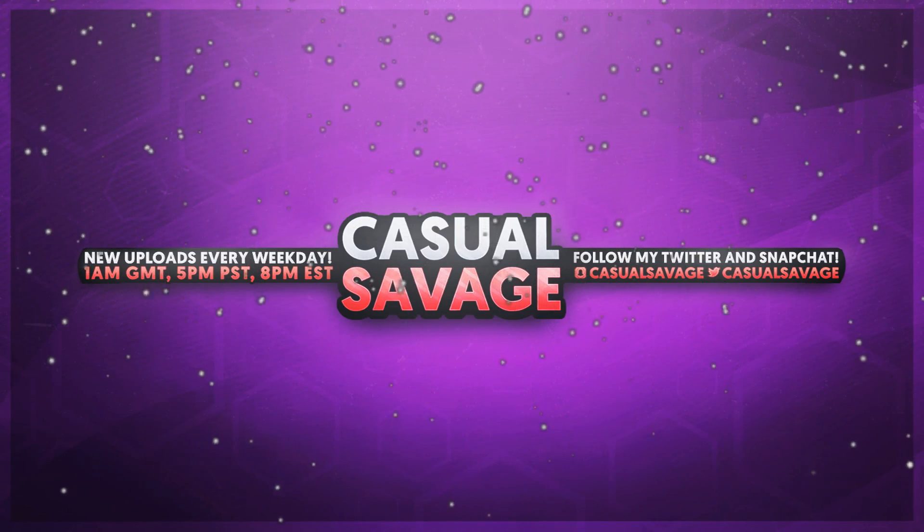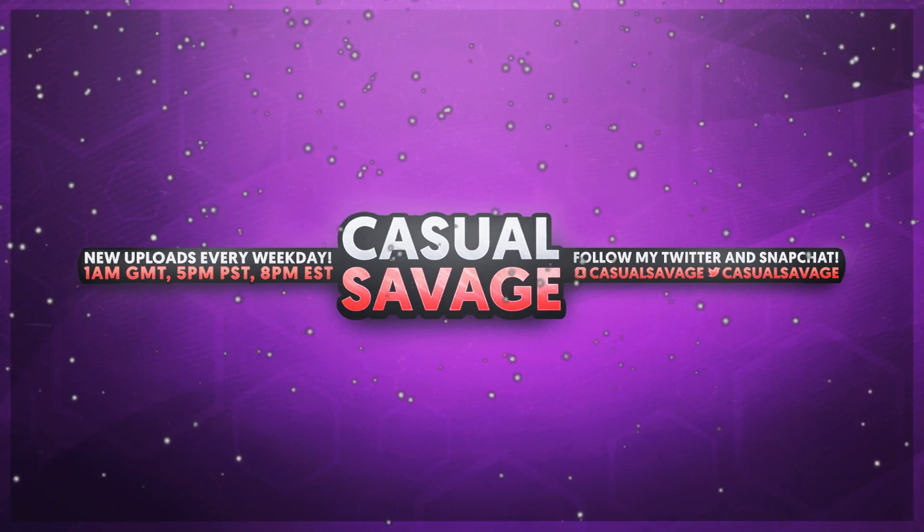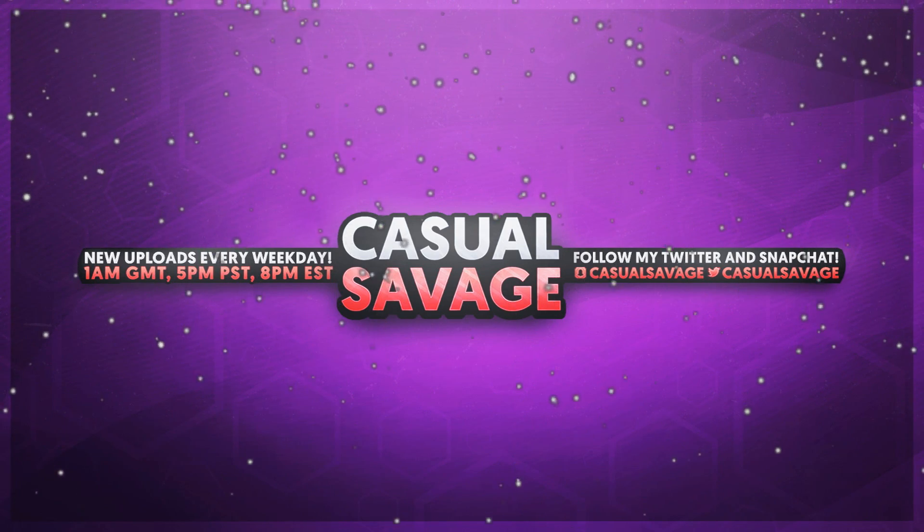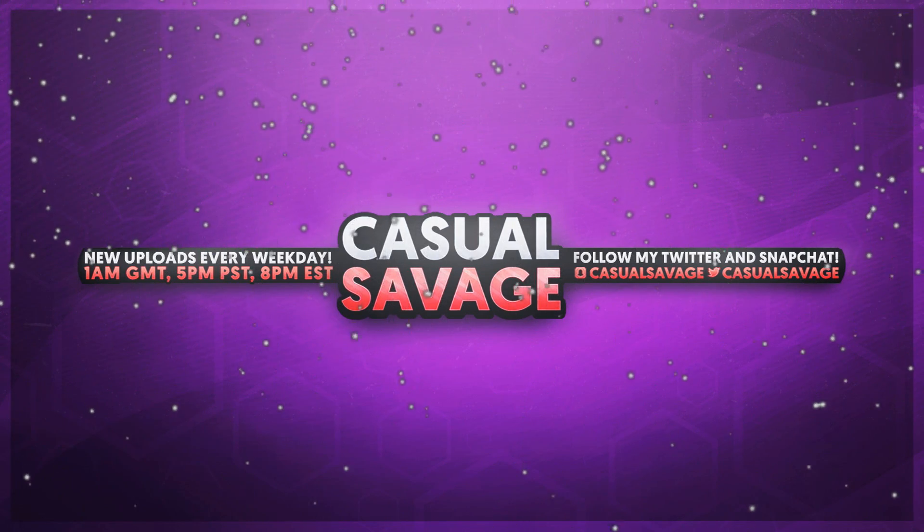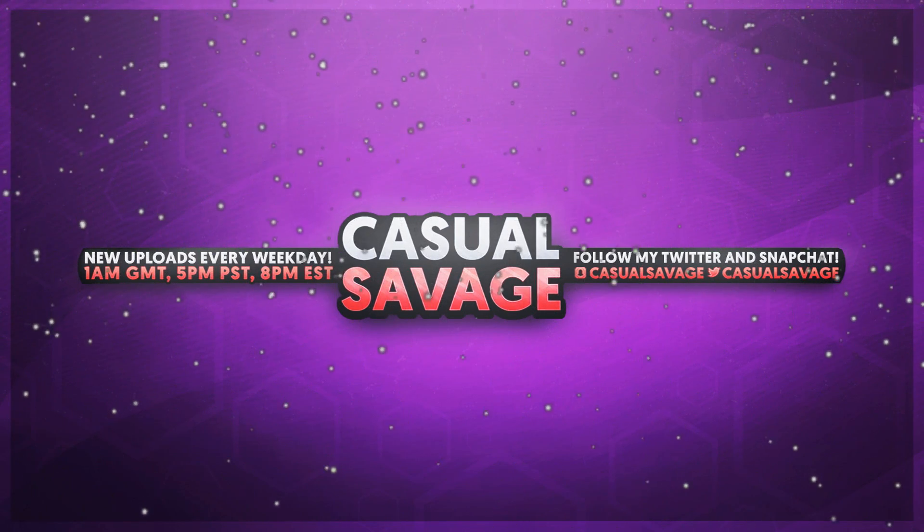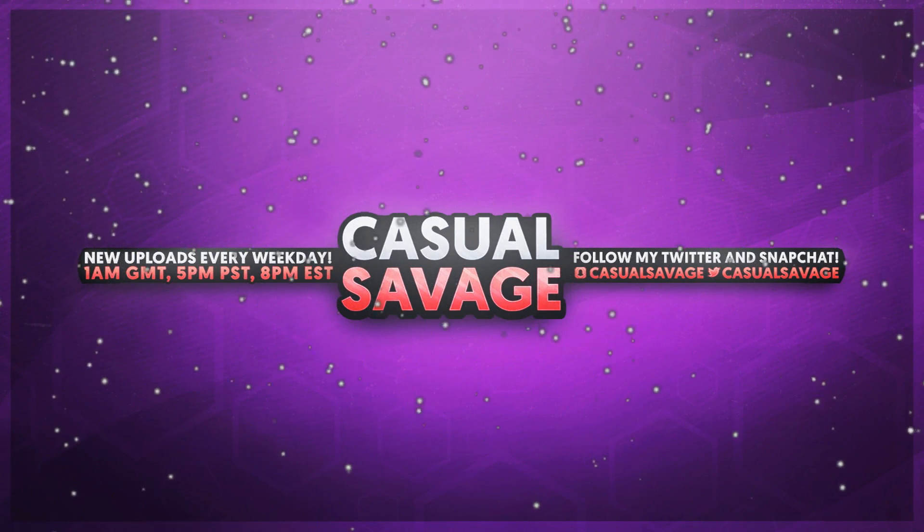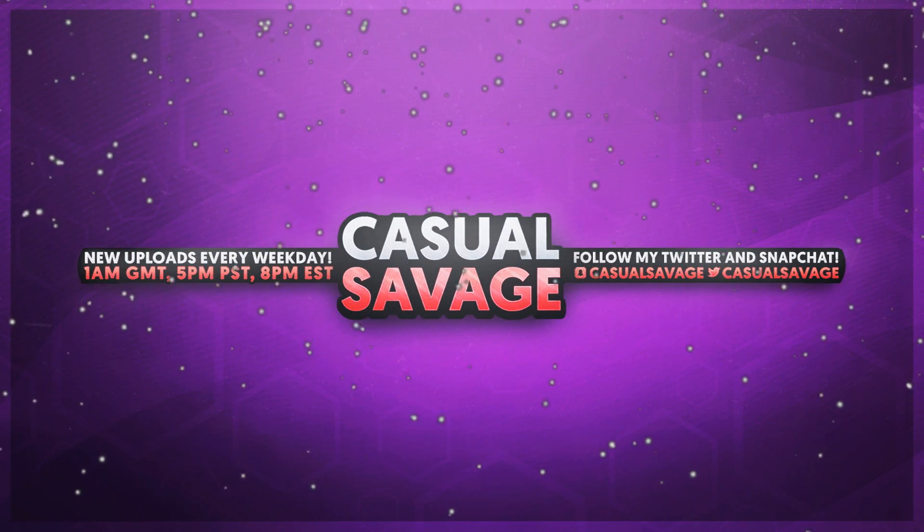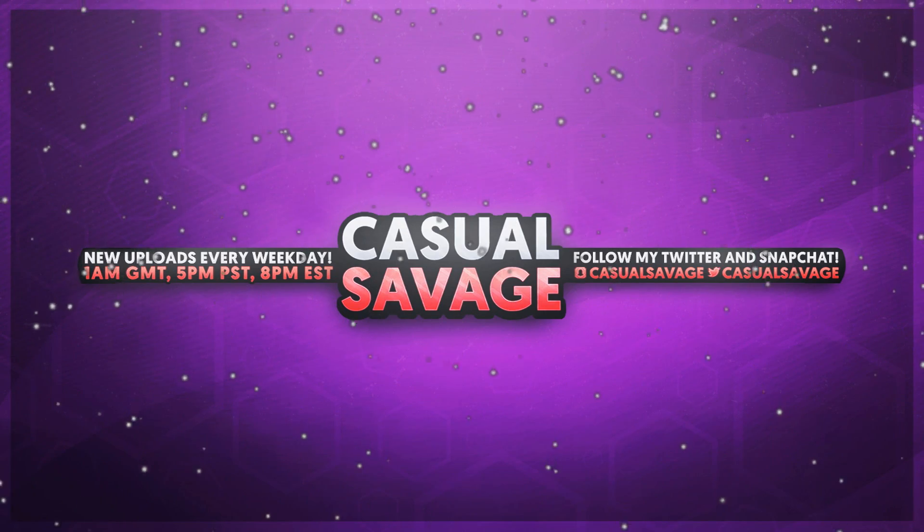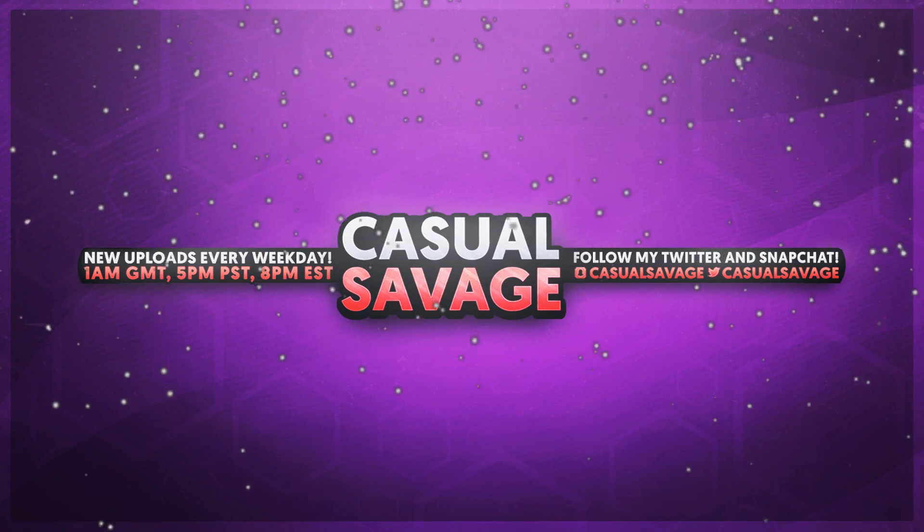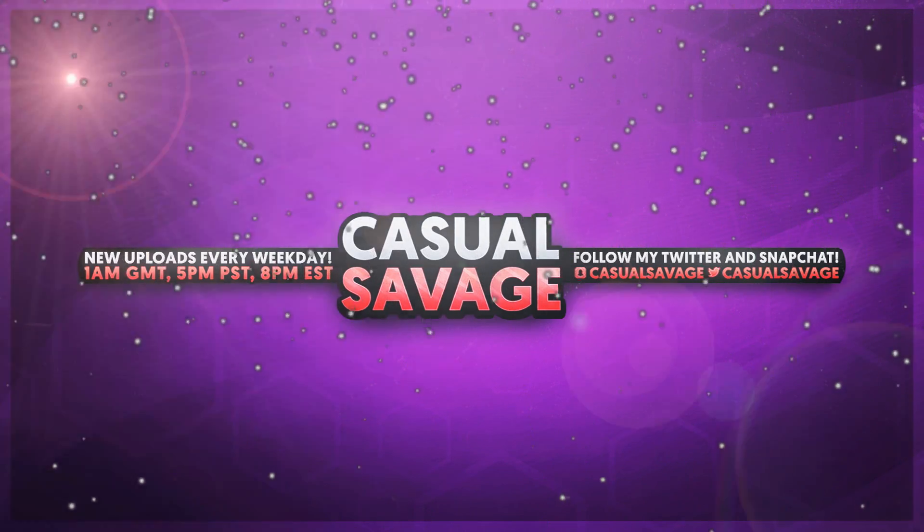Like I mentioned at the start of the video, if you'd like to request a tutorial then be sure to leave it in the comments below or ask me on Twitter. Thank you so much for watching, please subscribe, and peace.